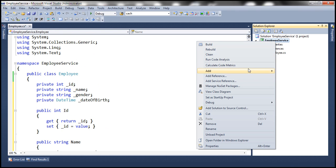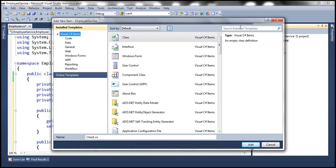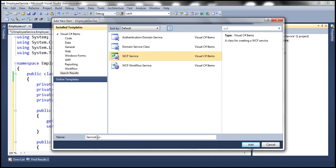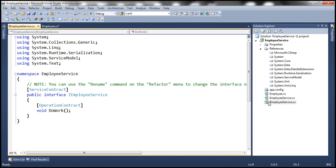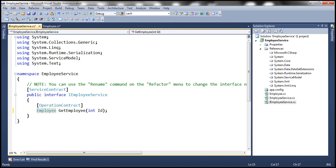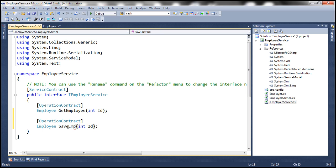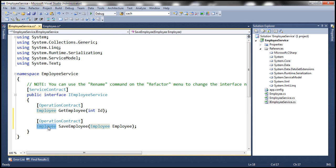Now let's add a WCF service. Search for WCF, select WCF Service, and let's call our WCF service EmployeeService. Within the IEmployeeService.cs file, we want two operations. The first operation is GetEmployee, which takes an ID (the employee ID) and returns an Employee object. The second is SaveEmployee — we pass an employee object to this method, and SaveEmployee returns void.